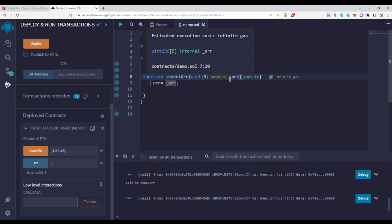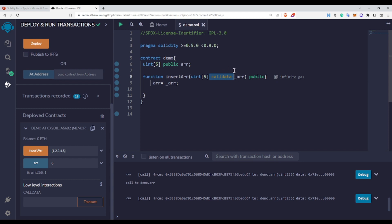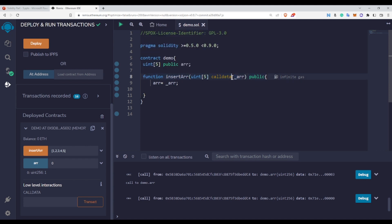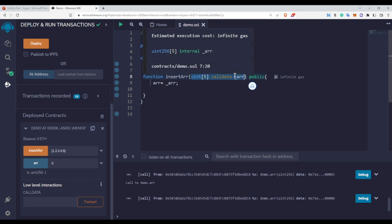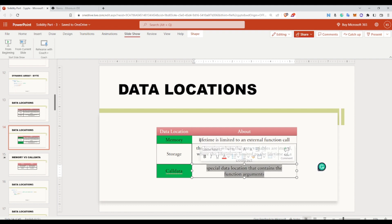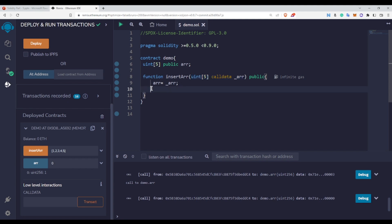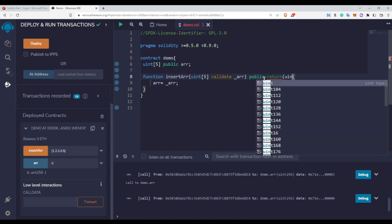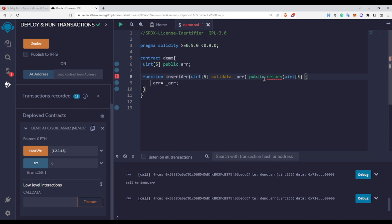Another difference between memory and calldata is that calldata can only be used at function arguments — you cannot use calldata inside a function body or when returning a reference data type variable. This matches the definition: calldata is a special data location that contains the function arguments. Memory, on the other hand, can be used wherever you want inside a function. For example, if you want a return statement that returns an array of type uint with five elements, you can only use memory in the return type.